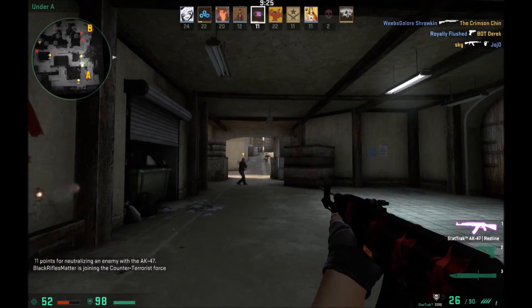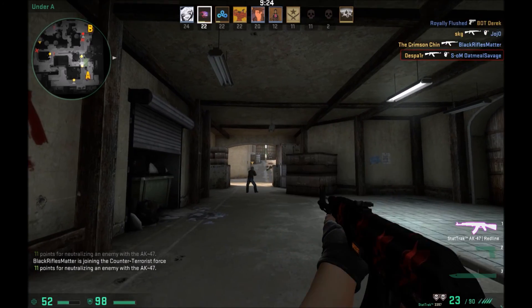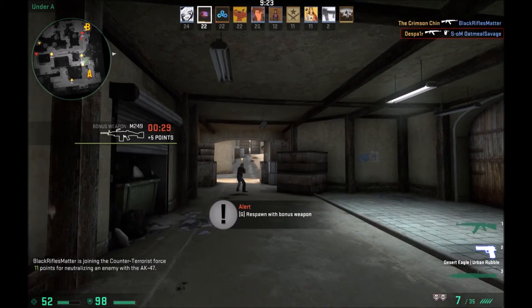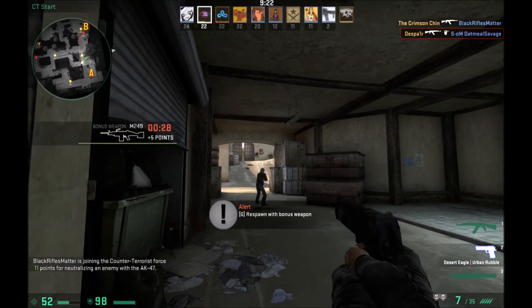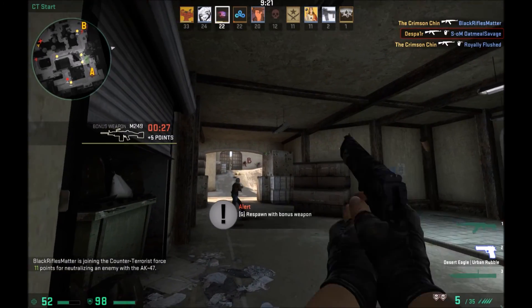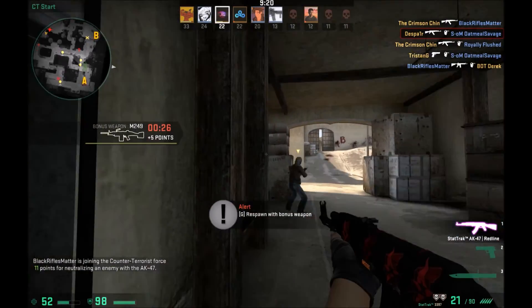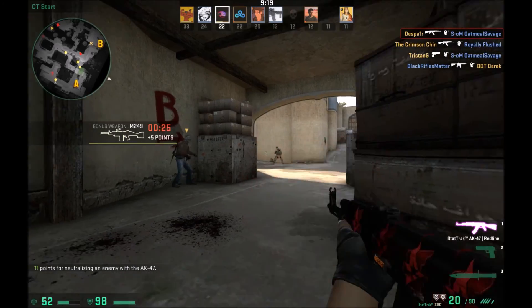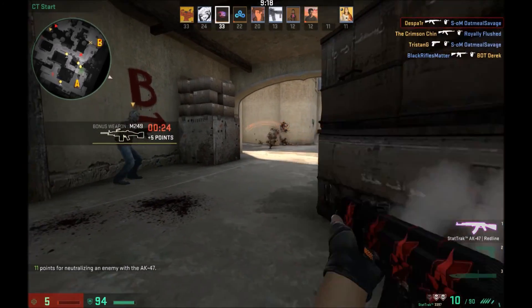This is just some highlights that I found playing deathmatch. I hope you guys enjoyed the video. I'll see you guys in the next one. Peace out.